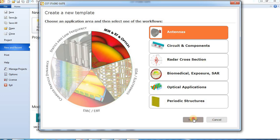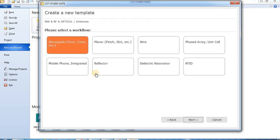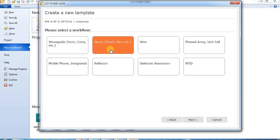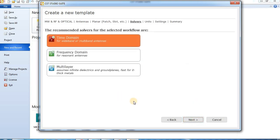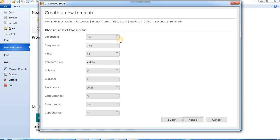Press next. Then we choose planar, patch, slot. Press next. Then we choose time domain. Press next.